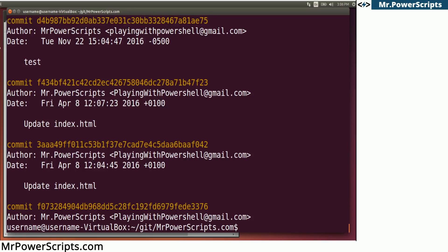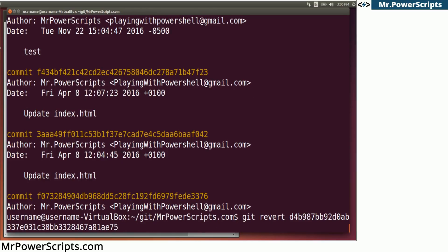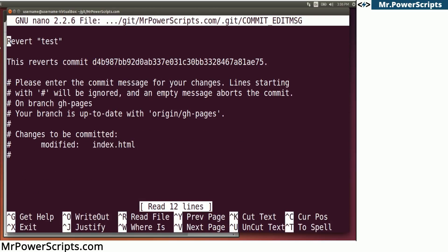And we can say git, we want to revert that commit. So we're going to type git revert and we're going to put the commit hash and press enter.